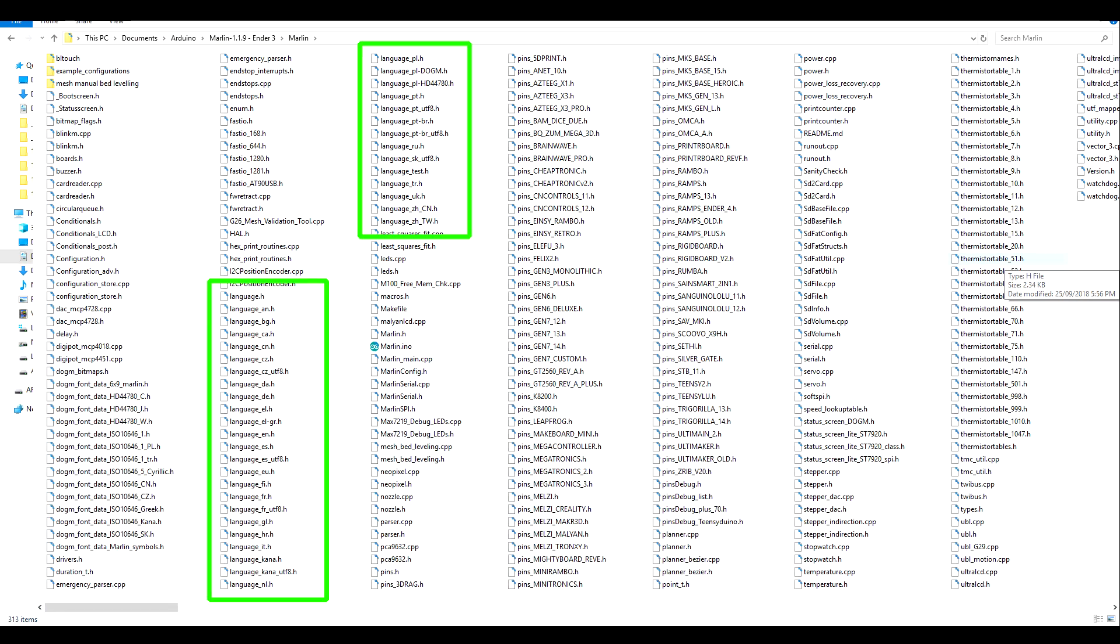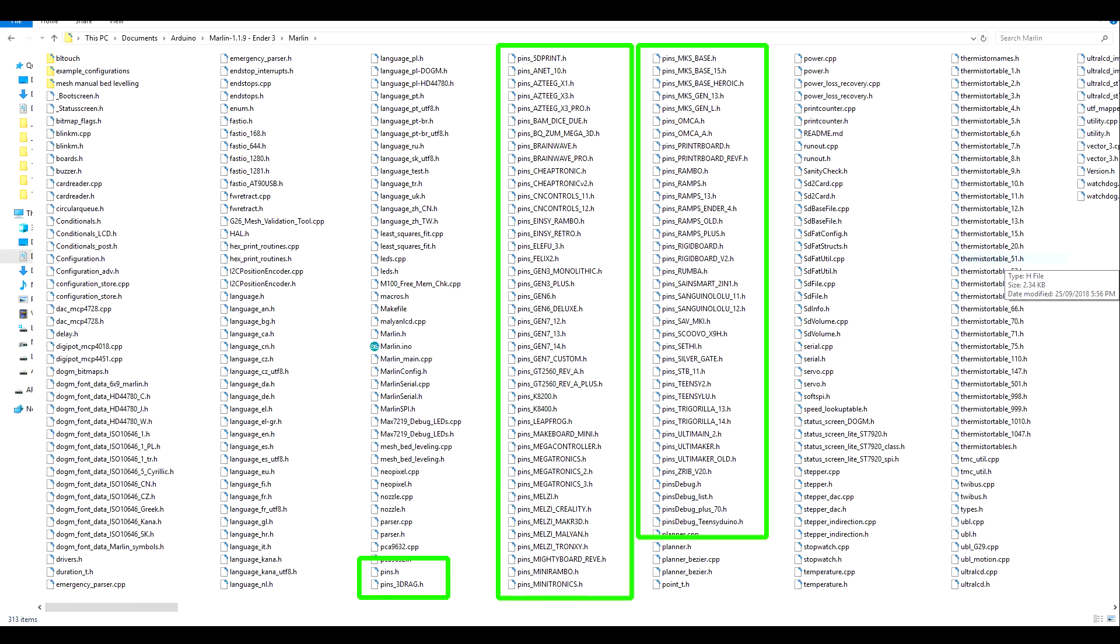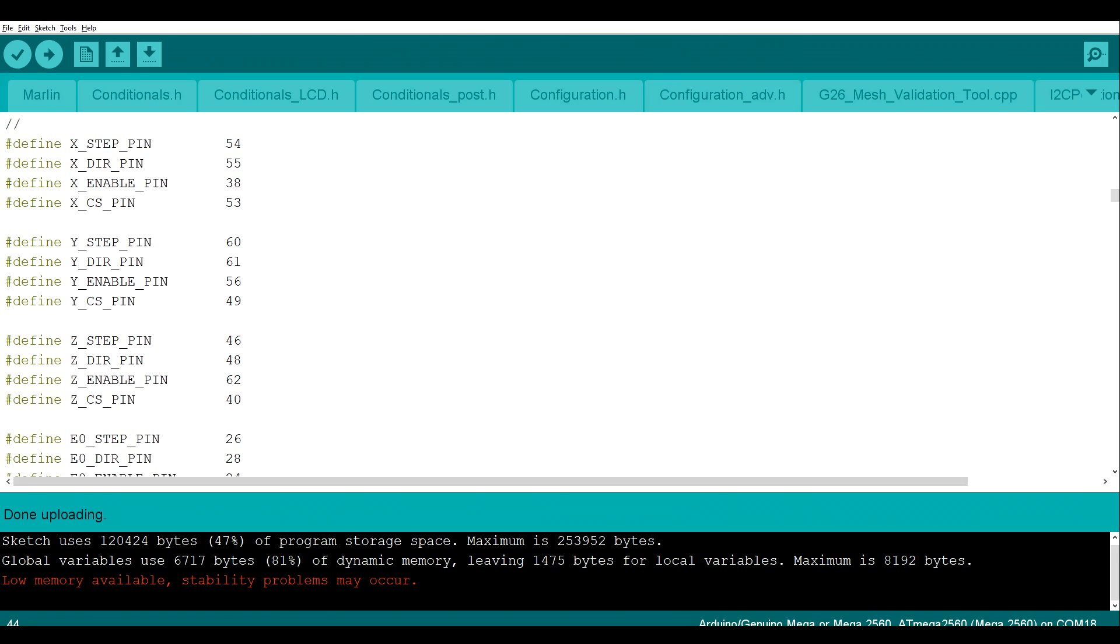We have another set of files that are used to establish the language on LCDs, and there's one of those for each of the languages offered by Marlin. We have a series of files to do with the pins for the hardware, and that simply tells Marlin what's connected to what on our mainboard.